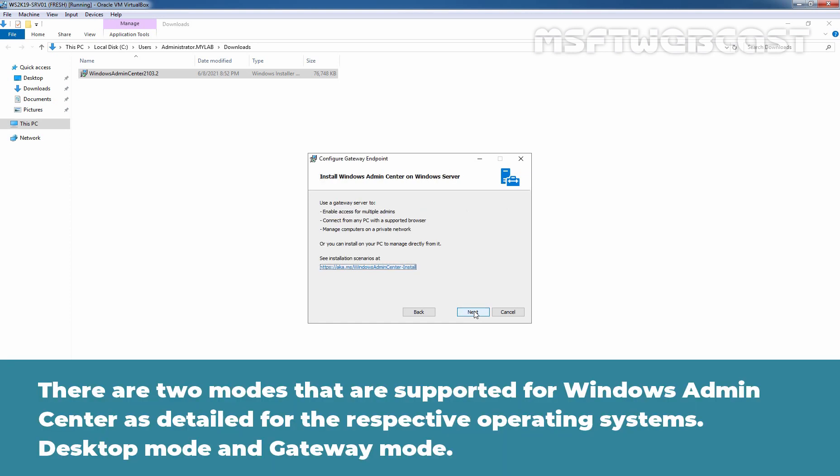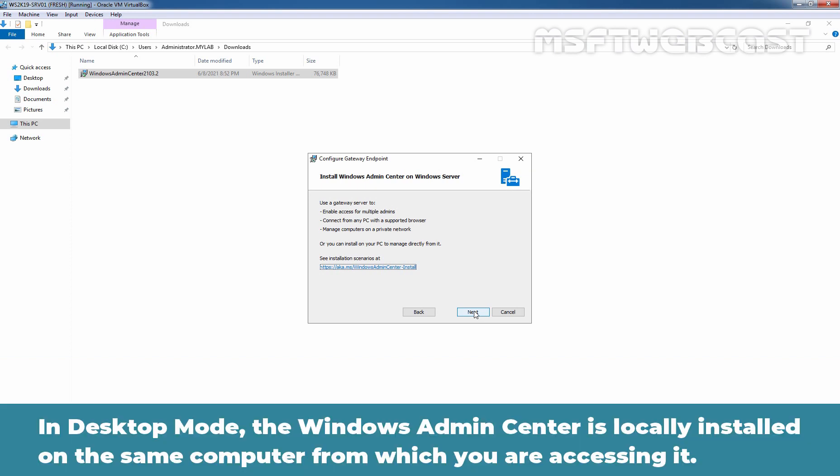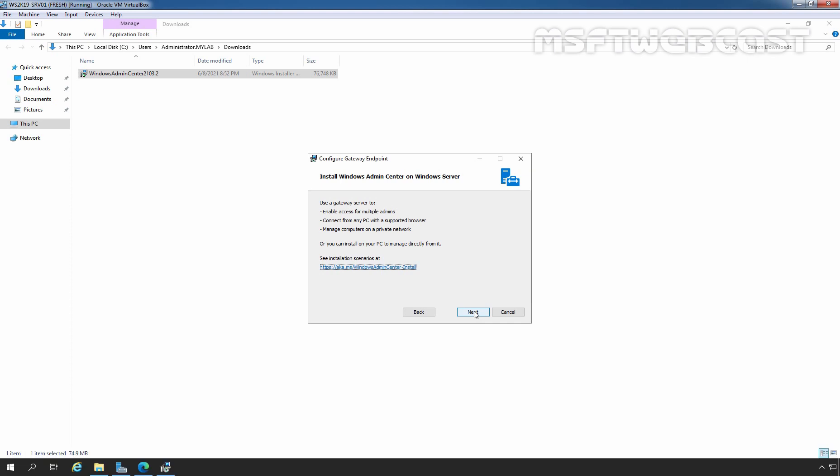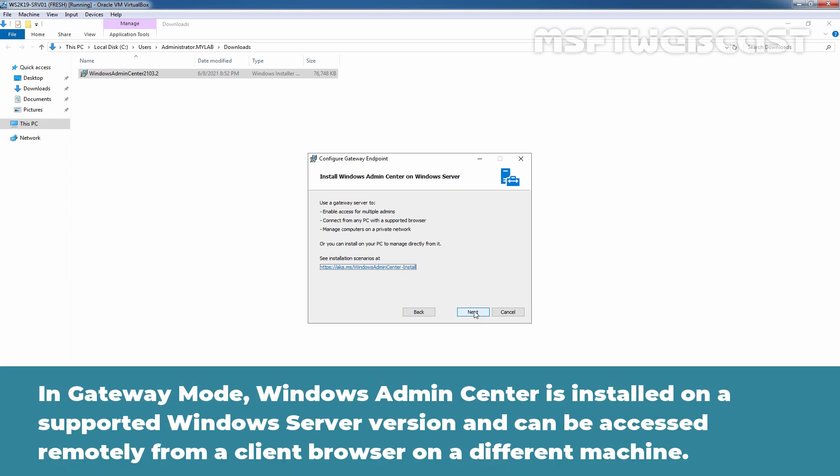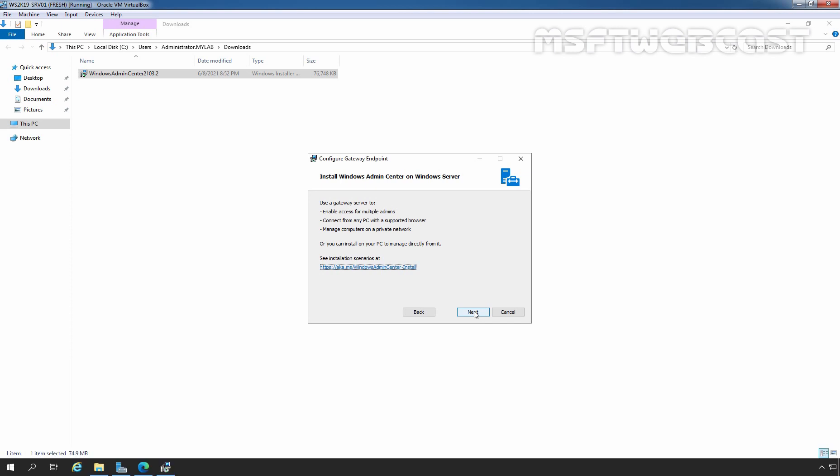There are two modes that are supported for Windows Admin Center as detailed for the respective operating systems. Desktop mode and Gateway mode. In desktop mode, the Windows Admin Center is locally installed on the same computer from which you are accessing it. In Gateway mode, Windows Admin Center is installed on a supported Windows Server version and can be accessed remotely from a client browser on a different computer. Here I am going to click on Next.